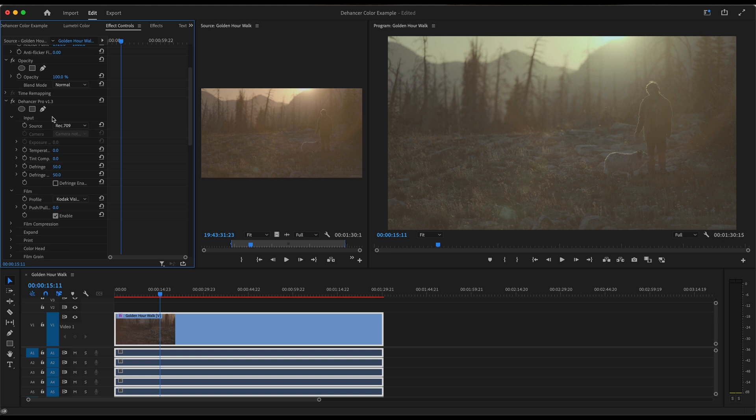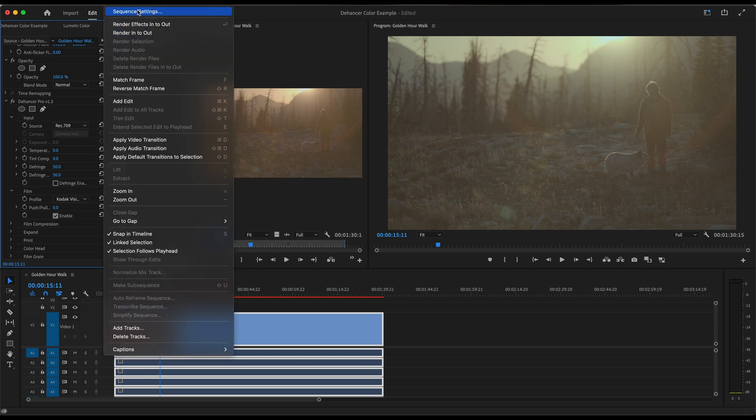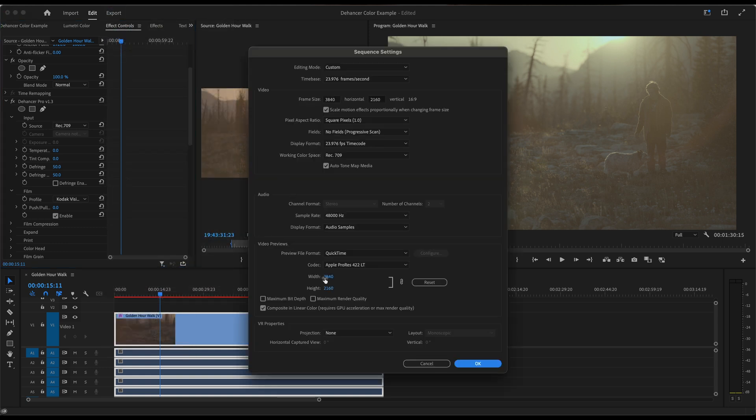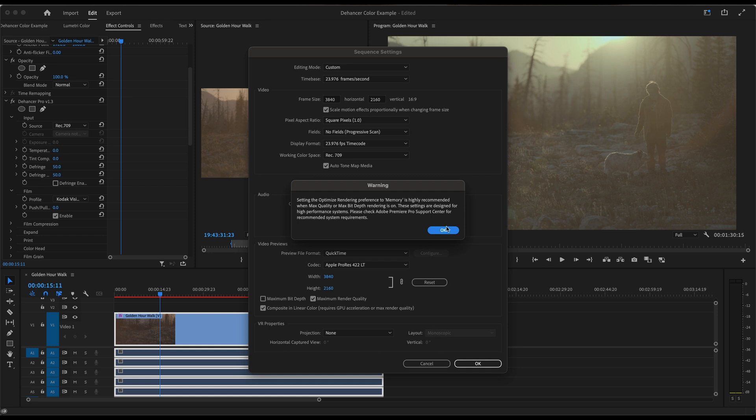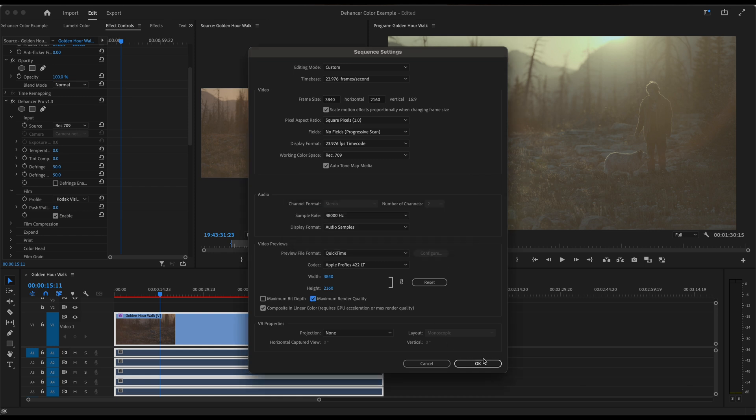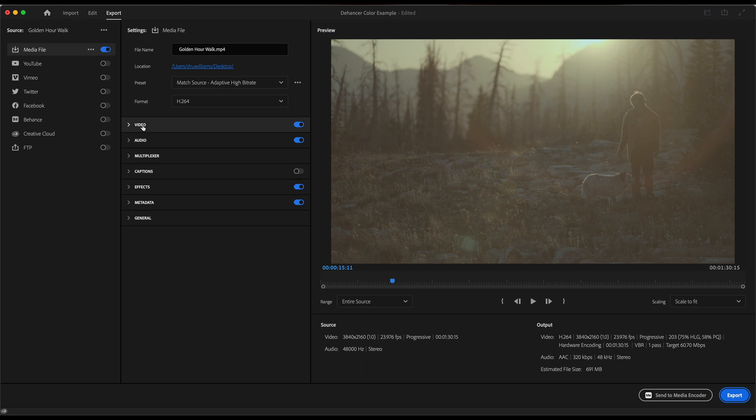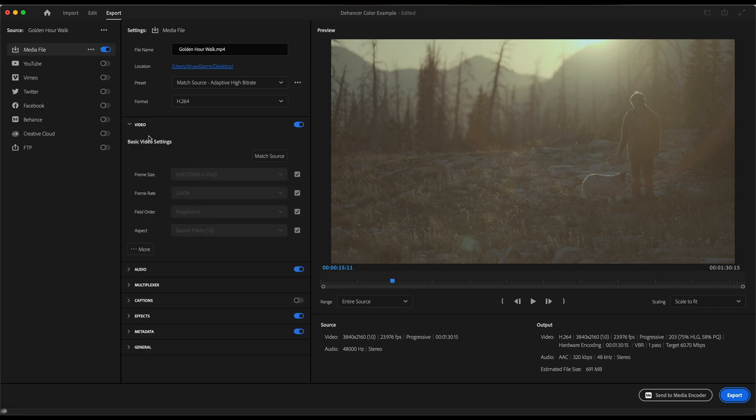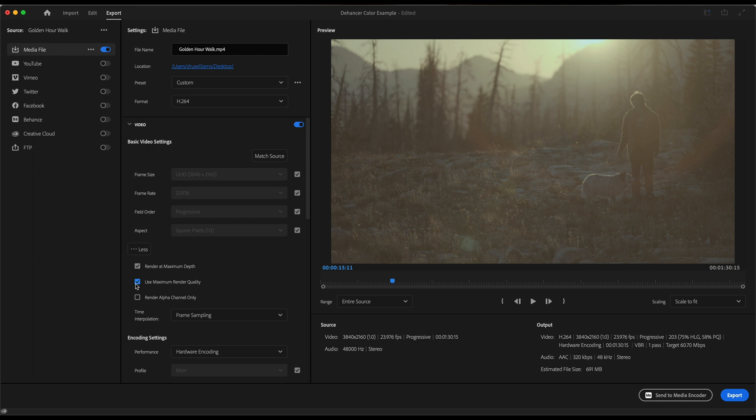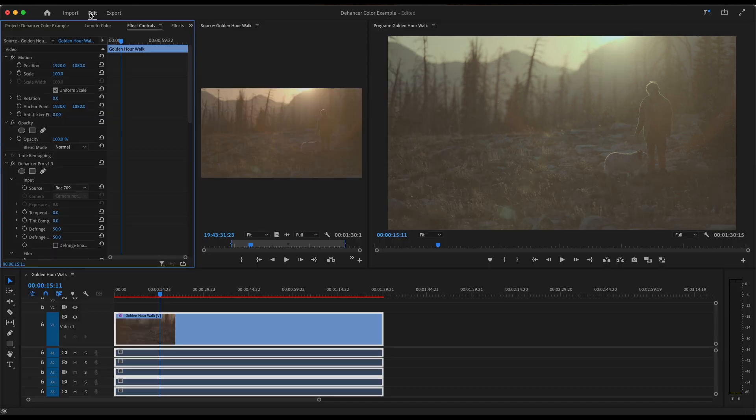One suggestion that I have is let's actually go to Sequence Settings and use Maximum Render Quality and then we'll click OK. Also really quick, just so we remember, let's go to Export, click Video, click the More tab, click Render at Maximum Depth and use Maximum Render Quality. That way, when we do export this, we will have the best possible renders.